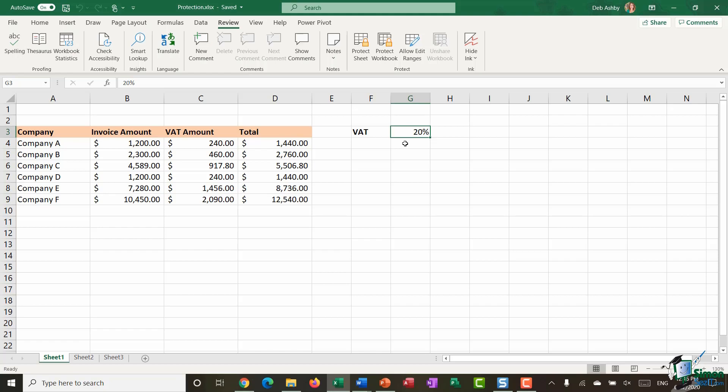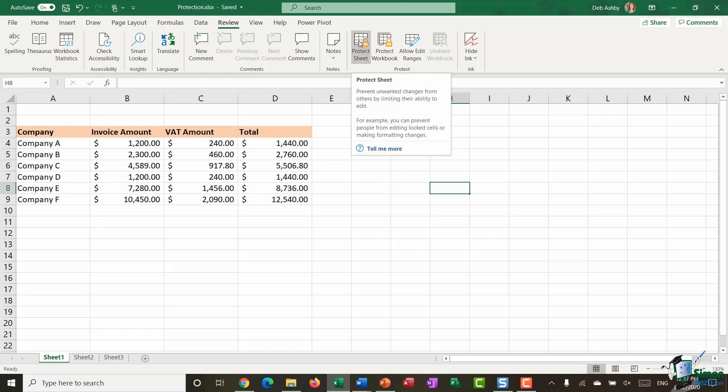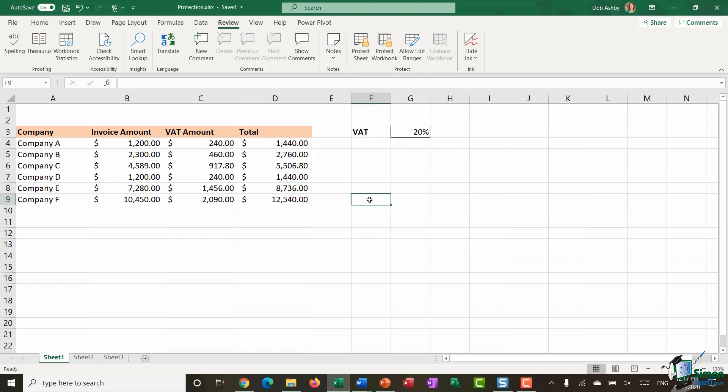Now you might be thinking well how can that be because you can jump into any cell and you can start typing so if every cell is by default locked how is that the case? Well that's because every cell is locked but that locking doesn't take effect until you protect the worksheet. So what we essentially need to do is unlock the cell or cells that we want people to be able to edit and then apply protection to the worksheet which will lock everything else.